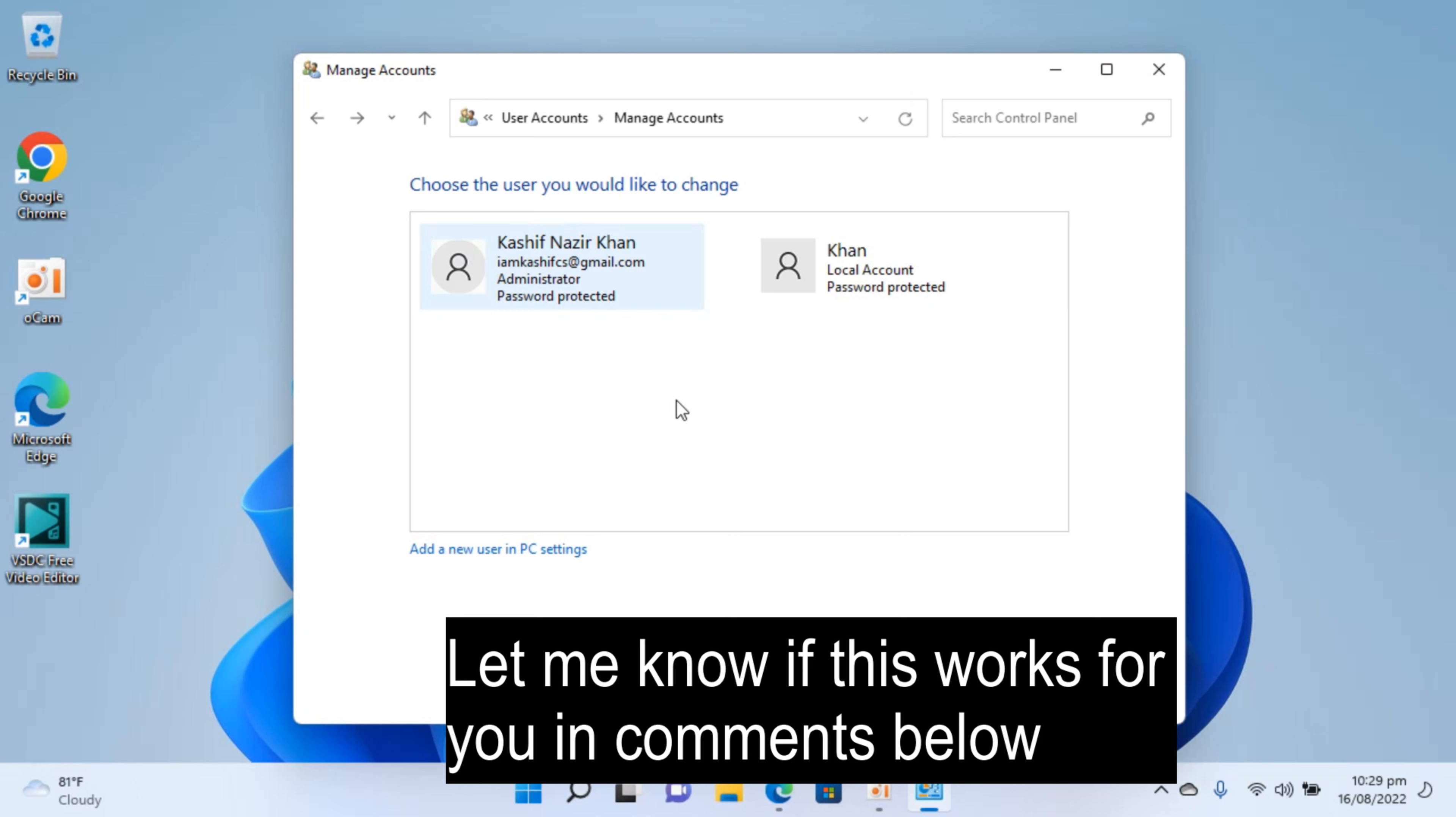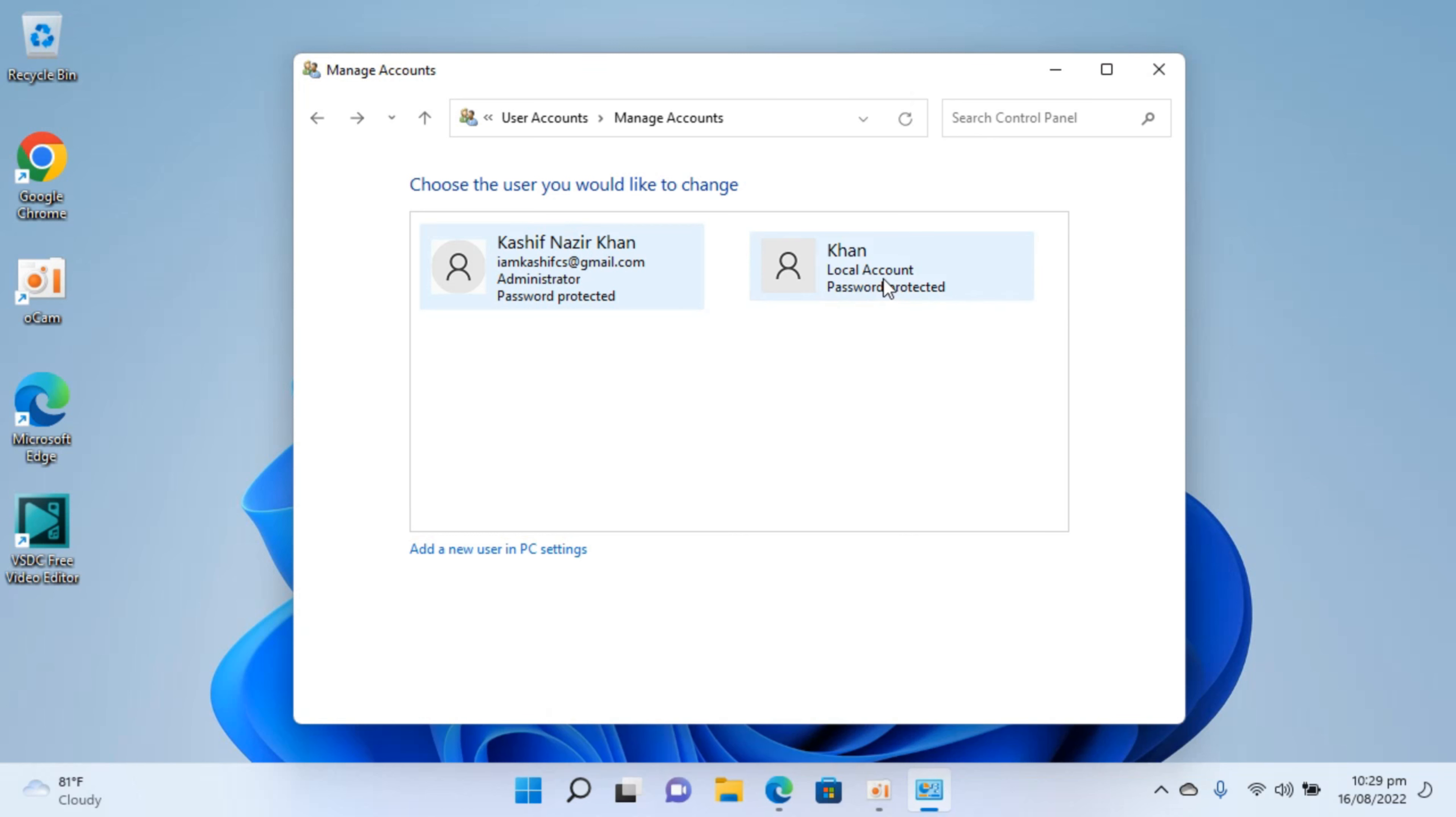So in this video we have learned how to change the username of our account on local as well as Microsoft account. Hope by doing so you will be able to change username of account in Windows 11. But before you go please like subscribe and share. Thank you.